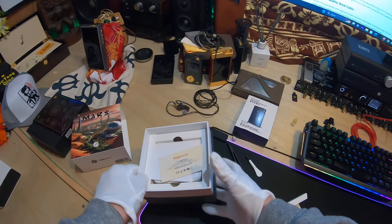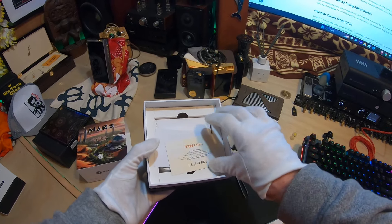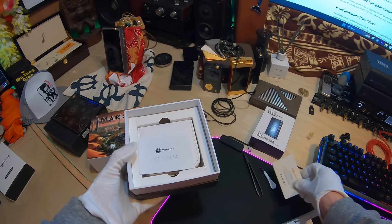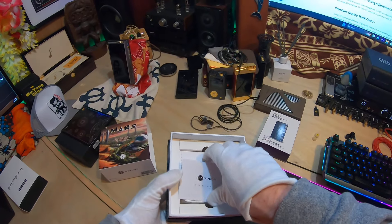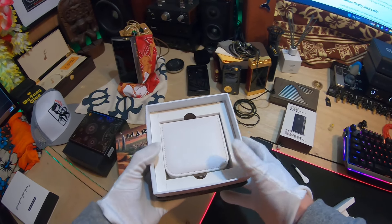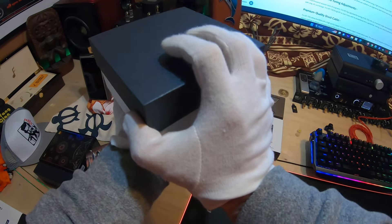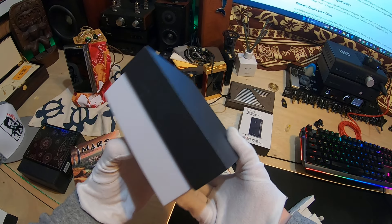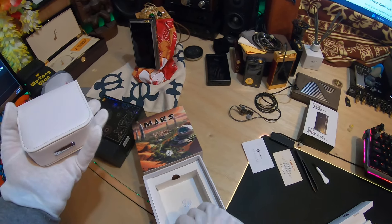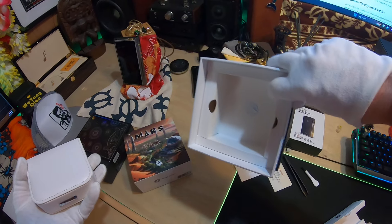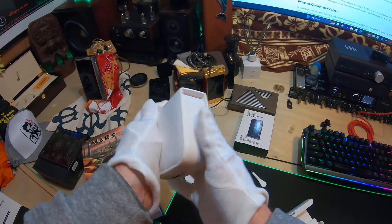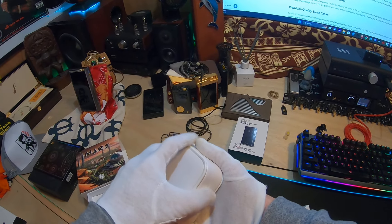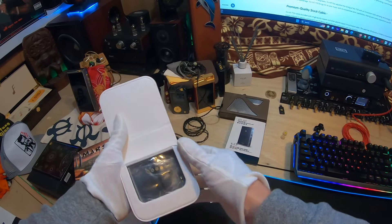Before we continue, let's take a look here. Got the warranty card, an explanation of authenticity maybe. You want to drop this out and that's all that's in there. Nice white box, I've seen it in some other sets before.